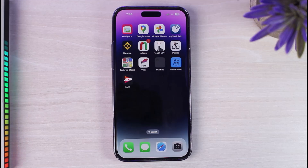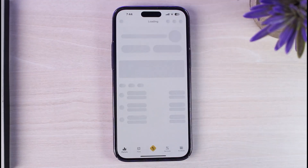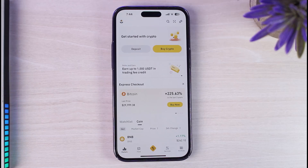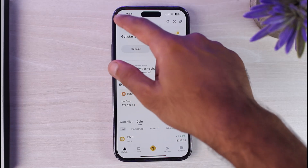To do that, first of all open up the Binance app on your mobile device and make sure you are logged into your Binance account. Once you're logged in, tap on your profile icon on the top left corner of your screen.